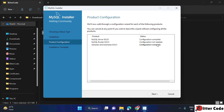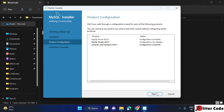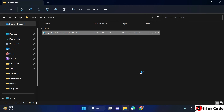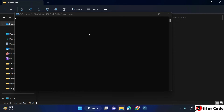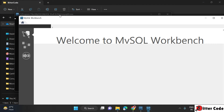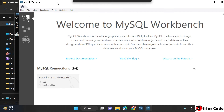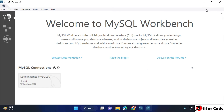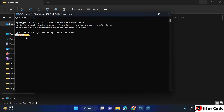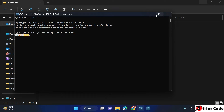Both configuration steps are completed. Click Next again and click Finish — the installation is successful. It has now opened two things: MySQL Workbench, since it is installed, and also the MySQL command prompt.